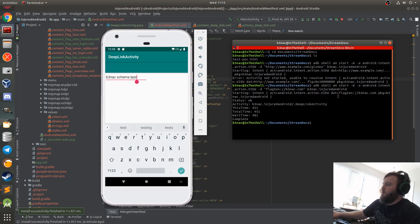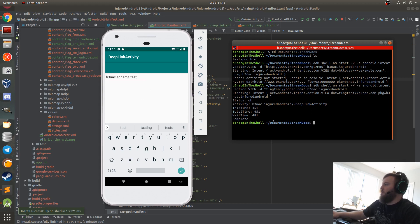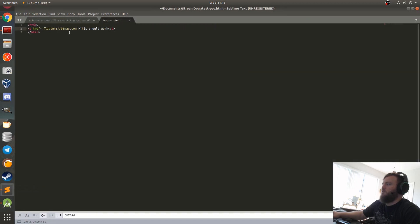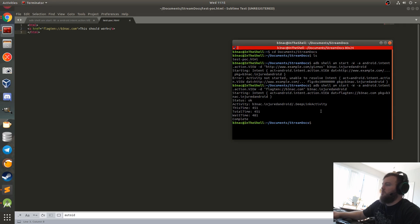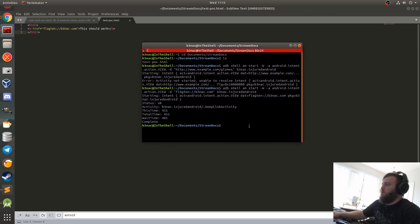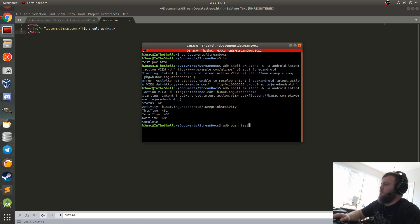Another way to do it is with an HTML file. That's where the whole web app to mobile application interface comes into play — you can actually just make a document like a test POC like this, and this will invoke it remotely and locally on your phone. So I'm going to do adb push test_POC.html to the SD card downloads folder.